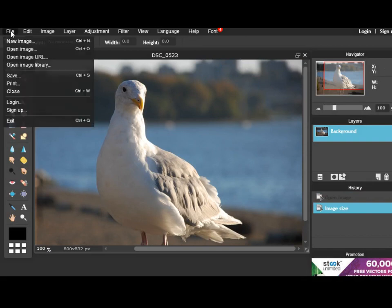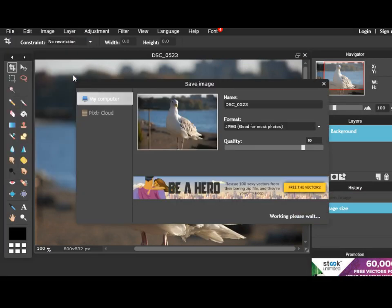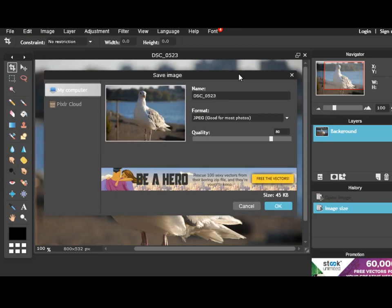All you need to do is go to File, Save and it brings you here.